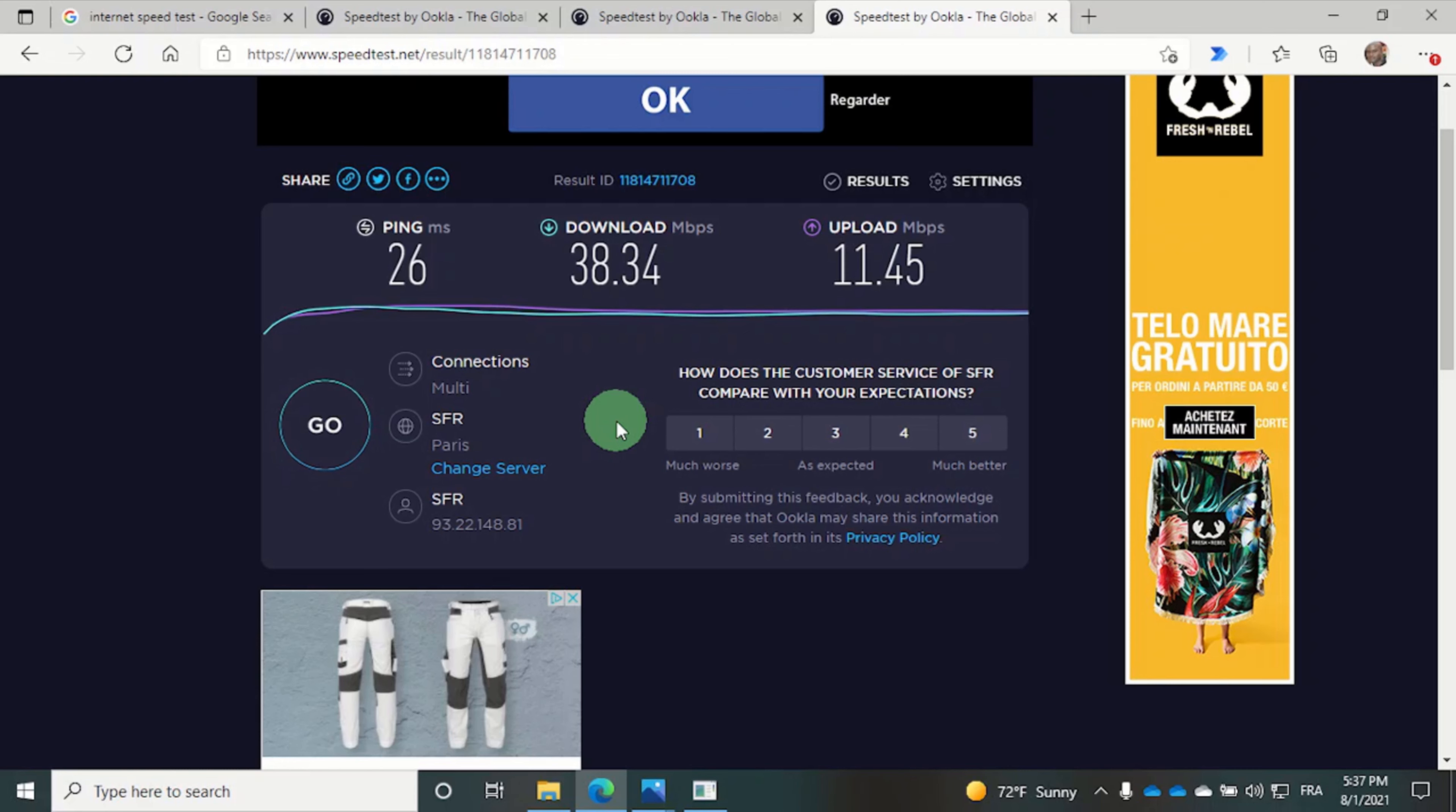So there you have it. Now you know how to get faster internet speeds when you share your Android phone's internet connection.